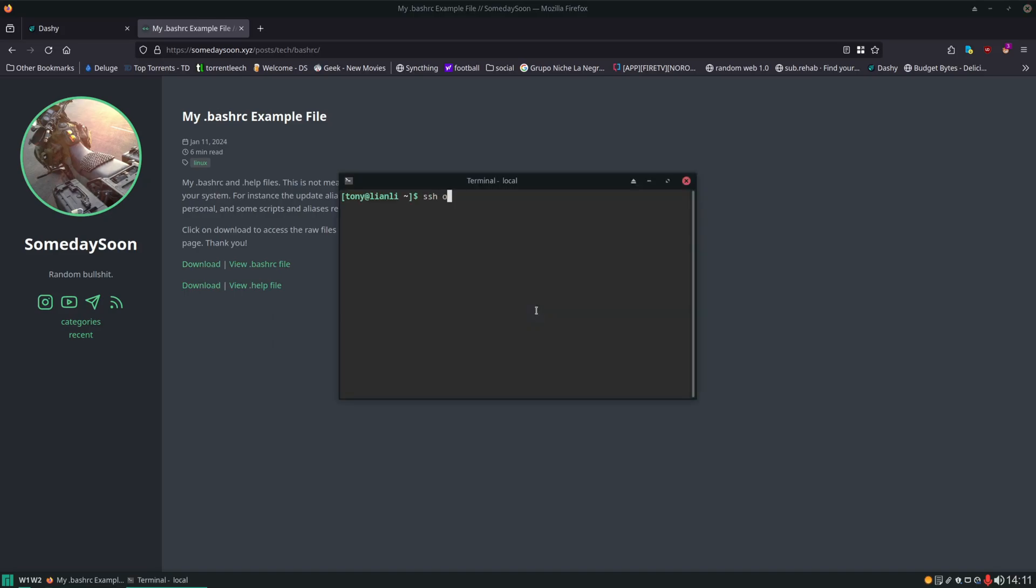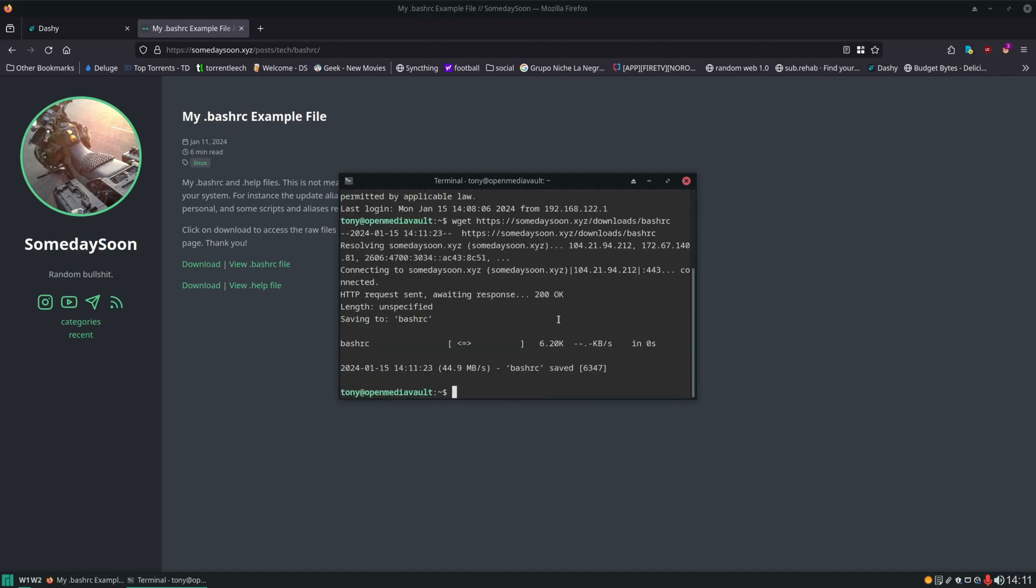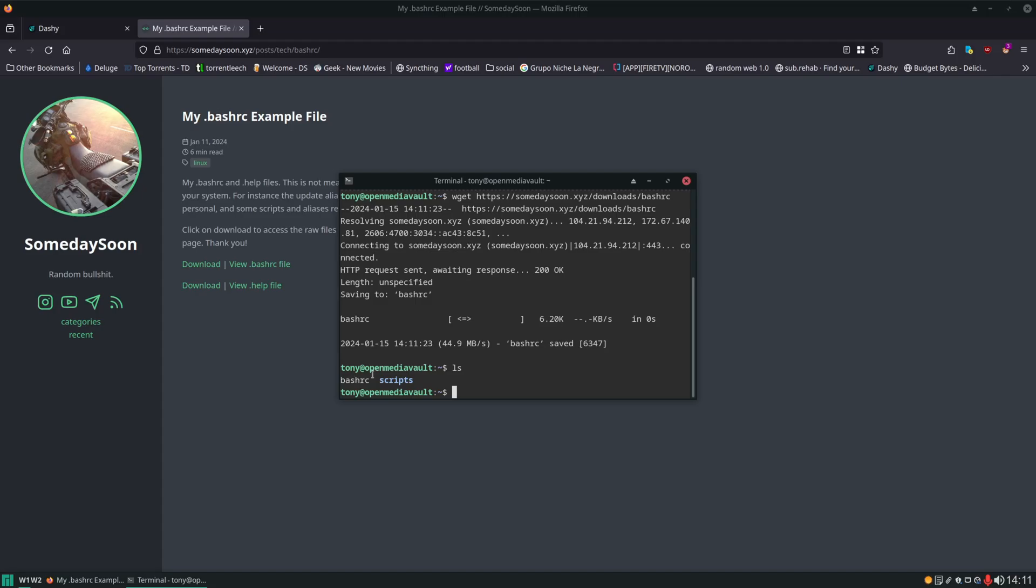Next we'll SSH into the server and we're being dropped into our home directory. That's good. That's where we want to be and we'll just use wget to download it. Here it is BashRC.